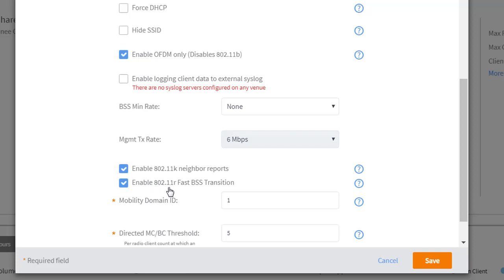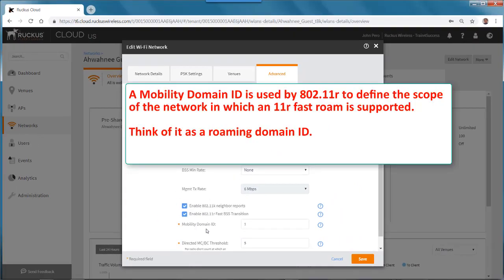If you enable 11R, you also have another parameter called Mobility Domain ID. A Mobility Domain ID is used by 11R to define the scope of the network in which 11R Fast Roam is supported. You can think of it as a roaming domain ID.